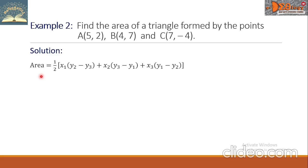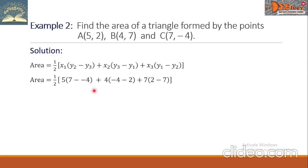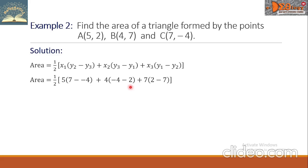We have the formula of the area; let us substitute the corresponding values. So we have one-half times the quantity: 5 times (7 minus negative 4), plus 4 times (negative 4 minus 2), plus 7 times (2 minus 7).